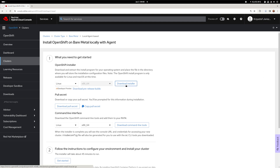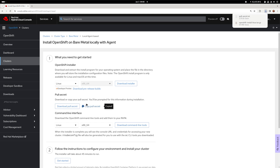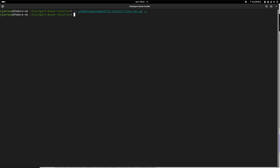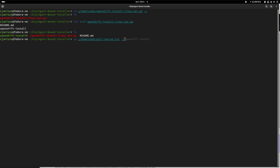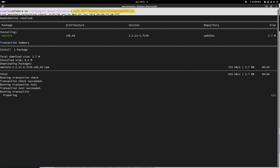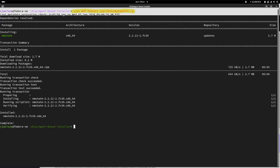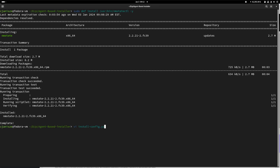I'm going to run the installer from my Linux box, but you could also use a Mac. Create an installation directory and dump your installation file in there. You will also need to install the NM state dependency. There are two main configuration files that need to be pre-configured: install config and agent config.